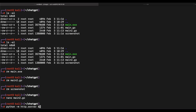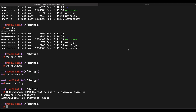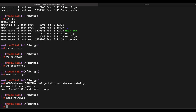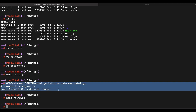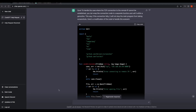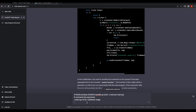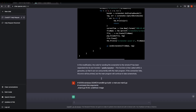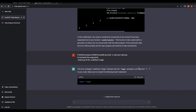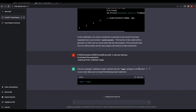Let's compile the program — 'undefined: image.' That's weird. Let's paste the error to the chatbot. The chatbot has provided an answer that appears to be for Python. Let's see if this works for Golang.